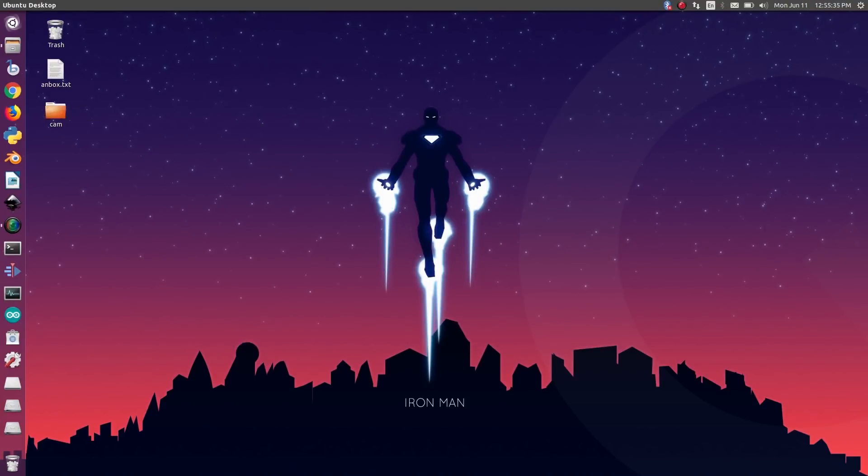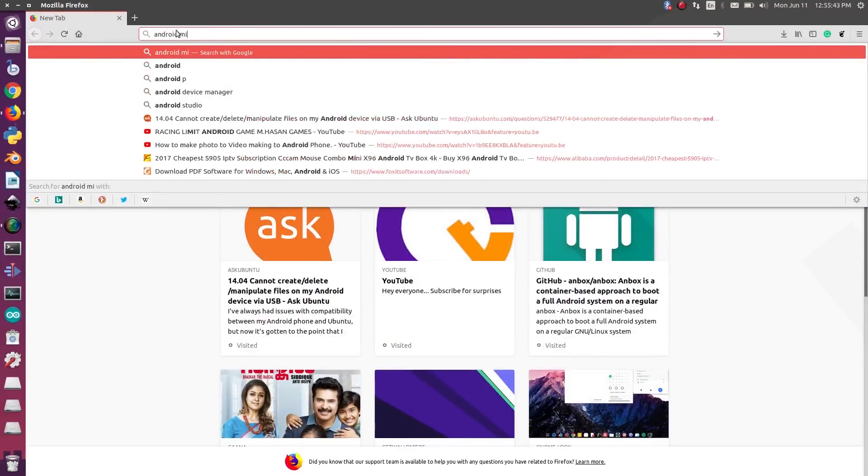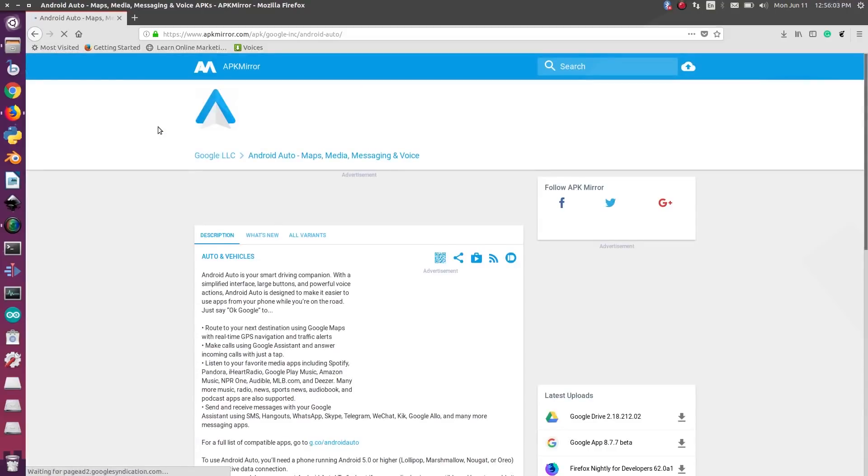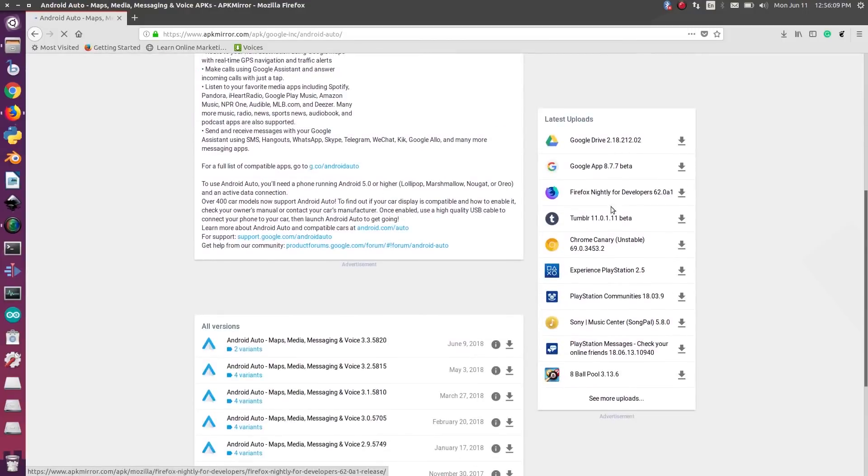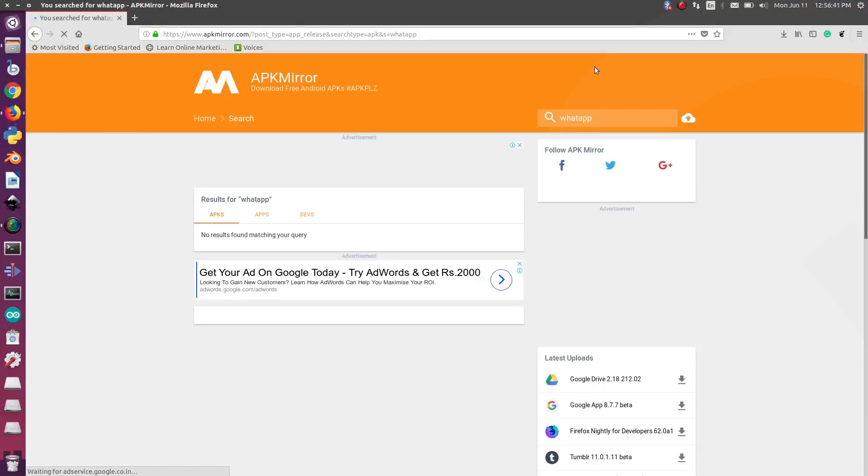Now download an APK file from Internet. I am using the website called APK Mirror for downloading the app. Download the app from Internet and let me show you how to install it.